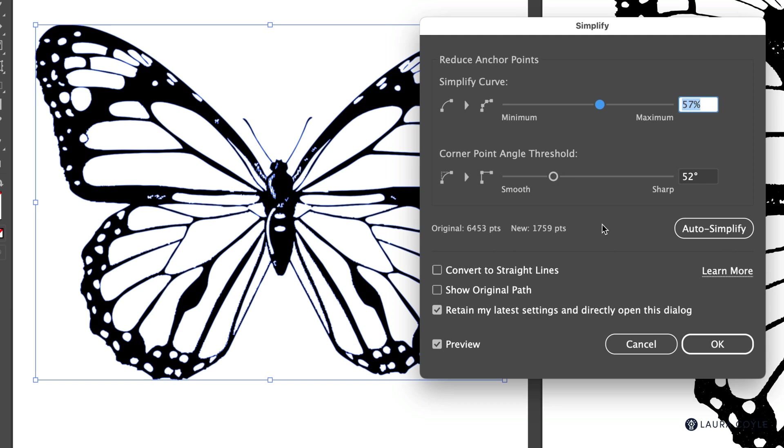It's much better to work this way and then you can just check this box down here. So you can always get back to this dialog with all the settings. Now in the middle of the dialog, we have data here, 6,000 something anchor points.